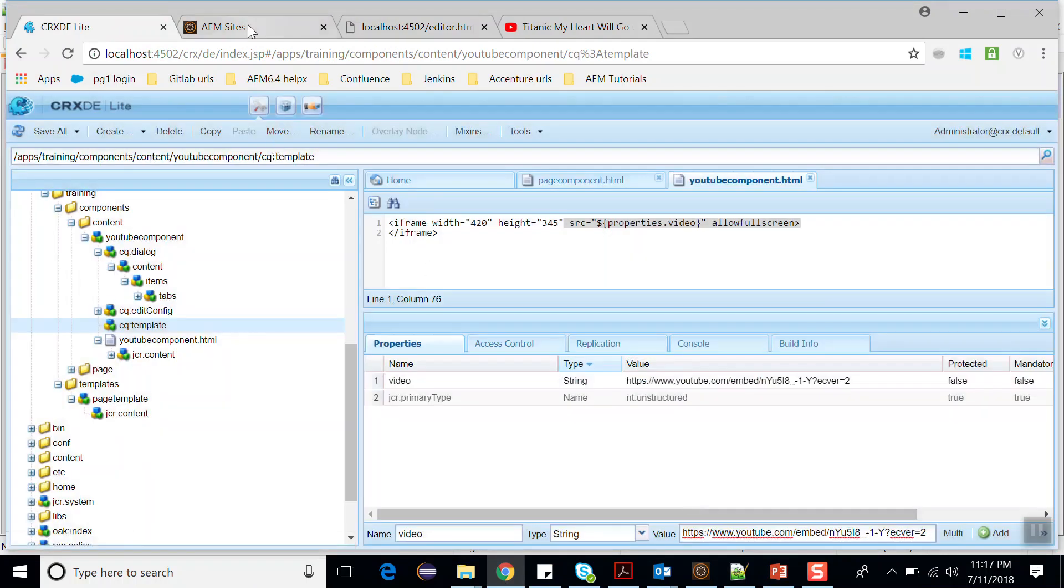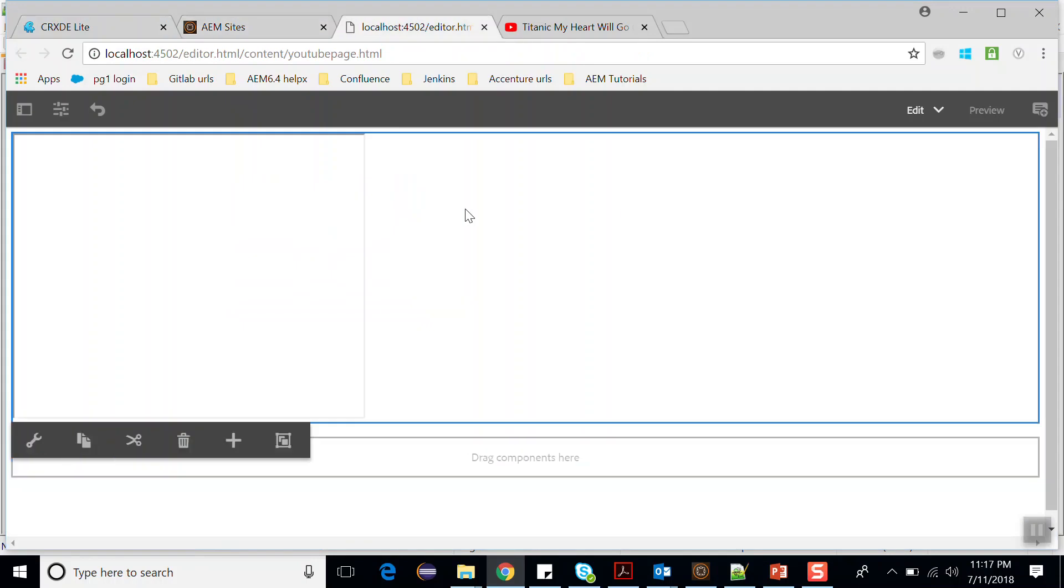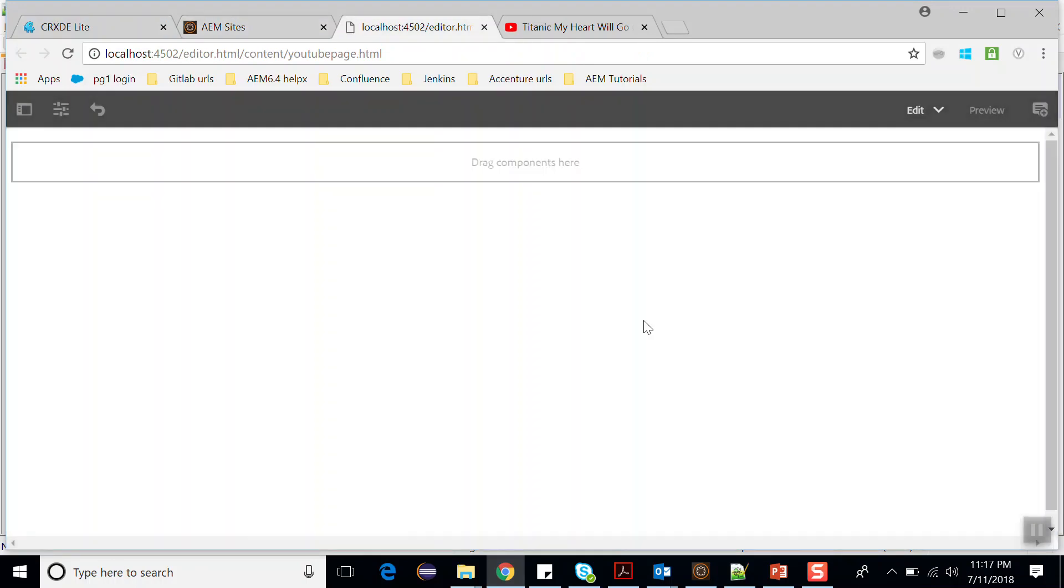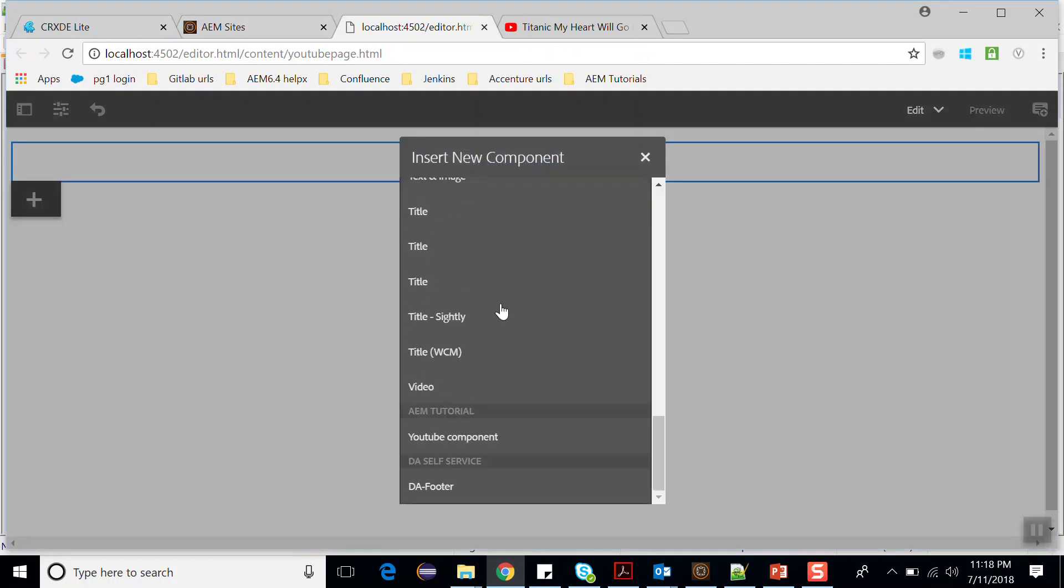Now if I go to the page, let me delete this first. Delete this. Now drag and drop the component again. It should show the value that I have specified in the CQ:template.